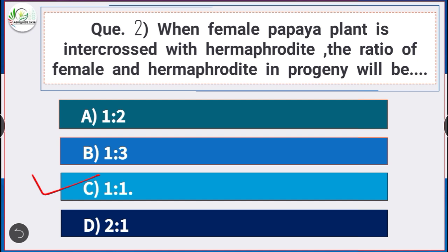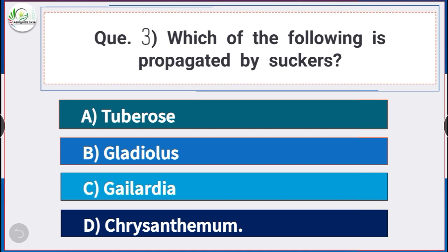Question number 3: Which of the following is propagated by suckers? Answer is option D — chrysanthemum. Chrysanthemum is propagated by suckers.